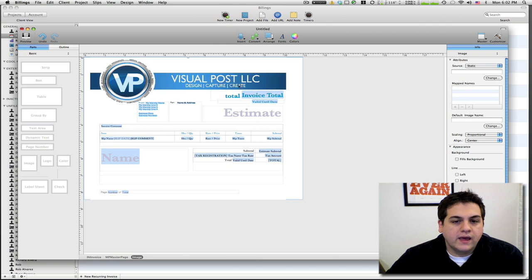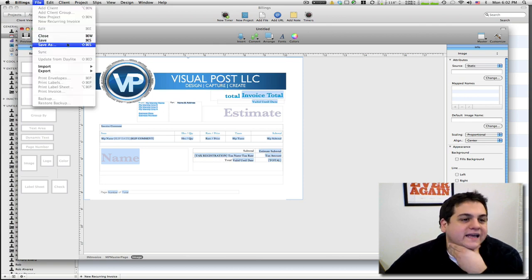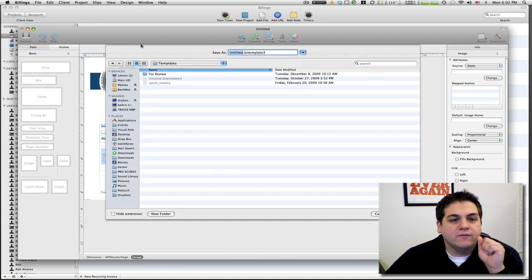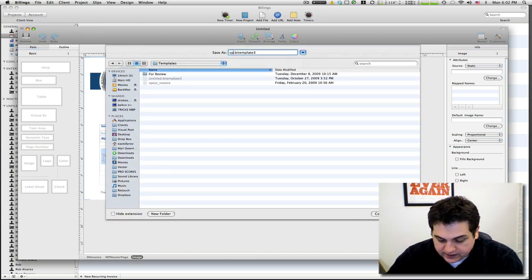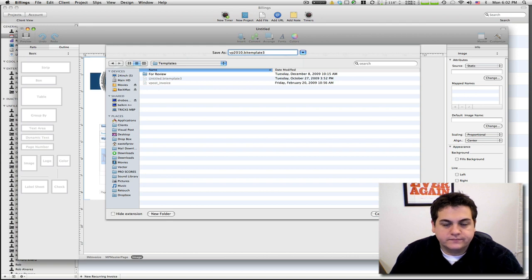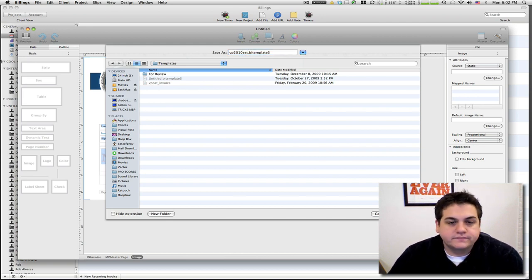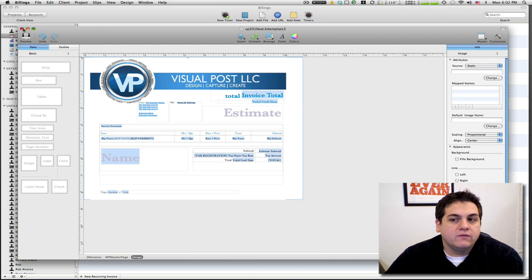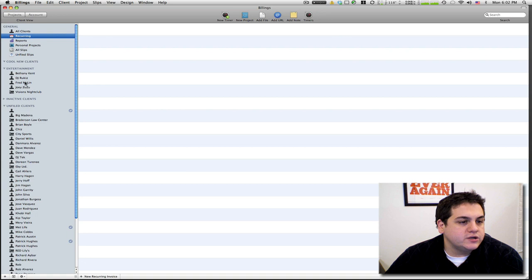So what we're gonna do is we're gonna go File, Save As, and then we're gonna call this VP 2010 estimate EST. We're gonna save and we are gonna close.